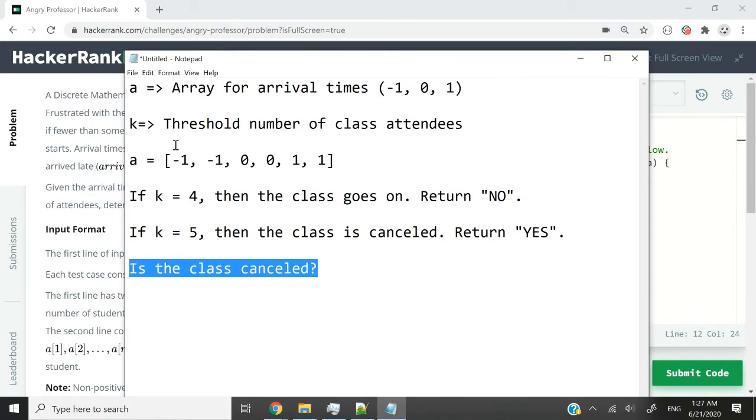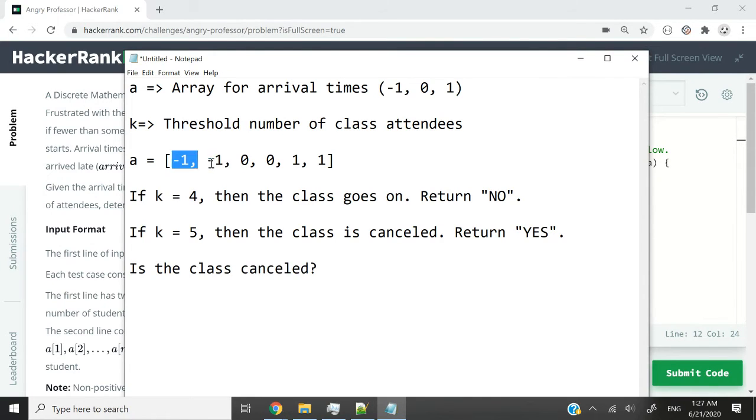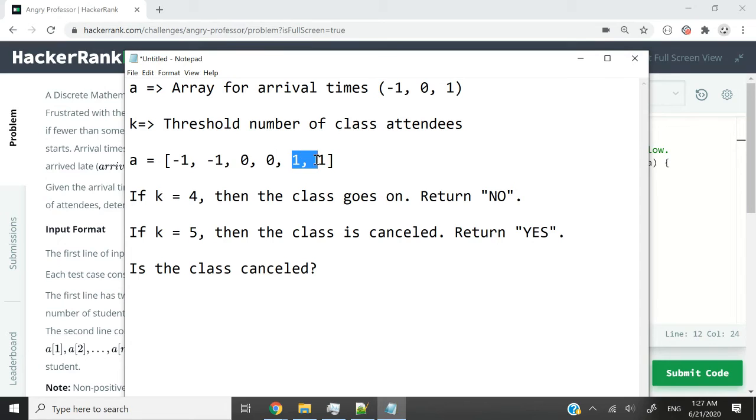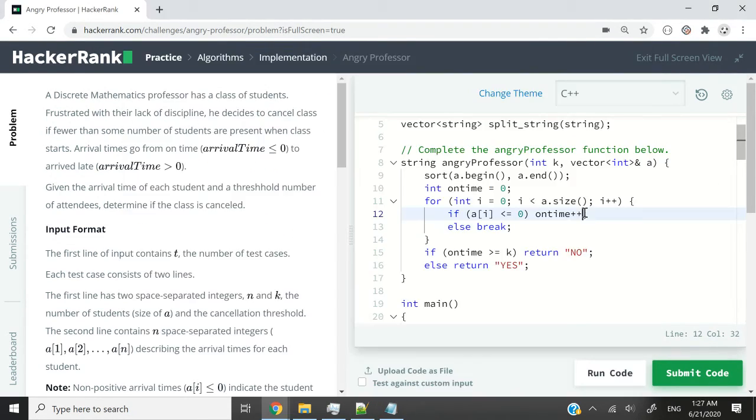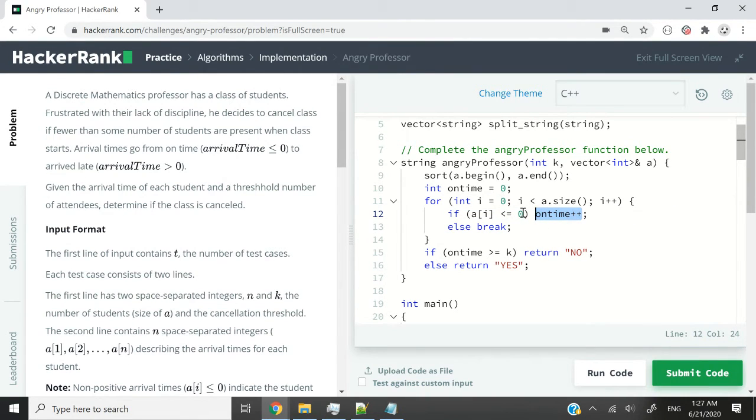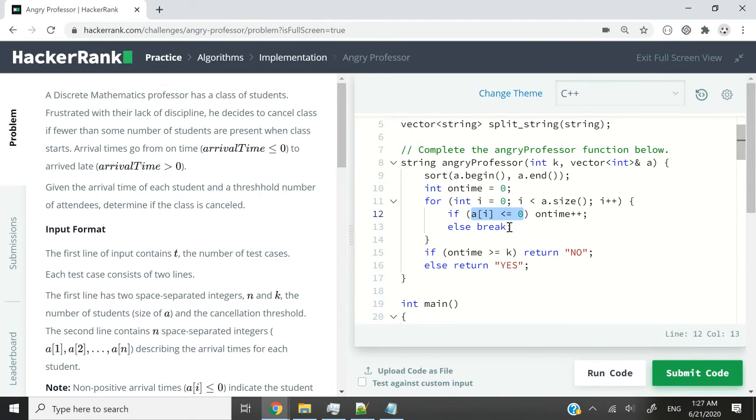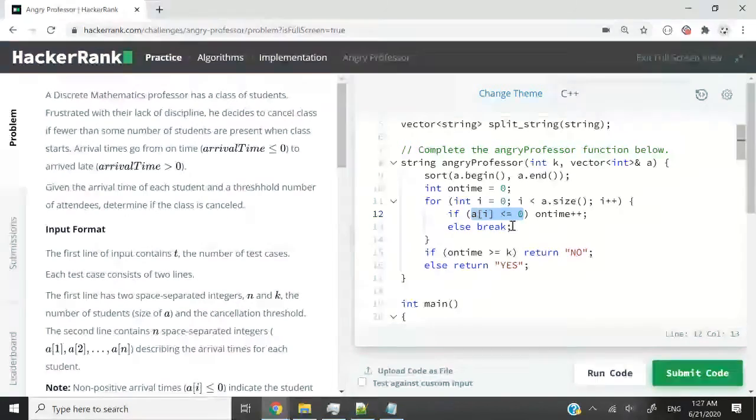Remember that here, the values are negative one and also zero. So these guys came on time. If it's above zero, the value in the array is above zero, this means that the students came late. We only increment the count of students who came on time if the element at index i is less than or equal to zero.